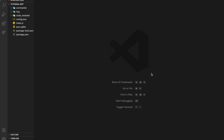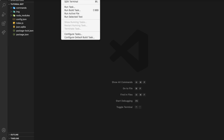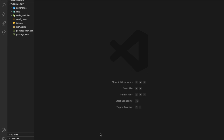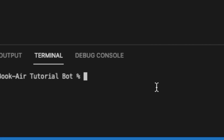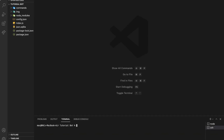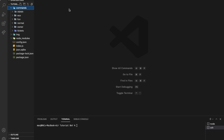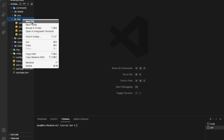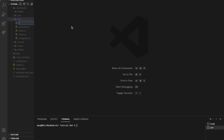All right, so we are here in Visual Studio Code, our editor. First of all, I'm going to need to install canvas, and that's pretty easy — npm install canvas. I already did it once so I'm not going to do it again. I'm going to go to my commands folder, fun, and create a new one called ship canvas.